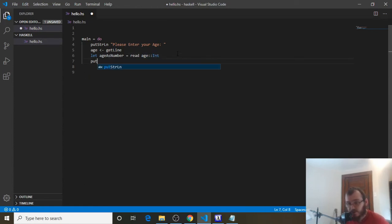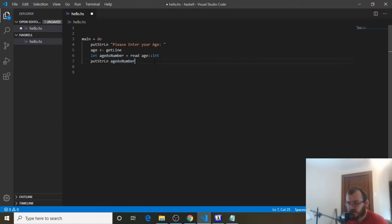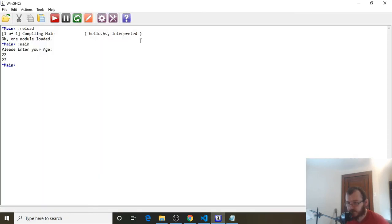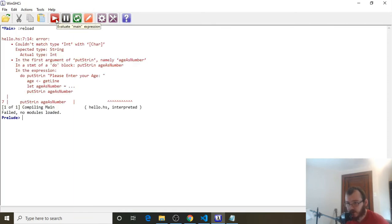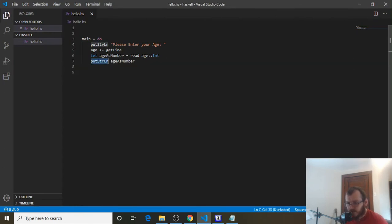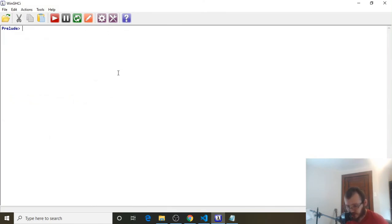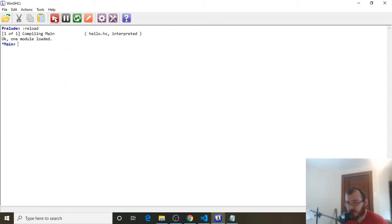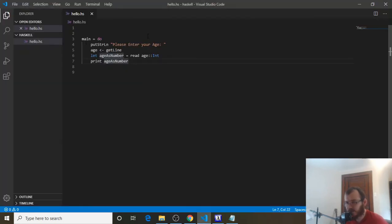So if we do putStrLn ageAsNumber, it should throw an error since ageAsNumber is now an int. Let's save and try it. Clear, reload — yeah, it says it couldn't match Int with array of char (which just means String). Int and String aren't the same thing, so we can't do that. But we can use print instead, and print ageAsNumber should work. Save, clear, reload, run: enter 22, and it prints out 22 as an integer.